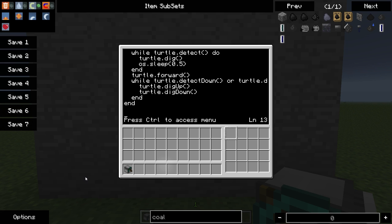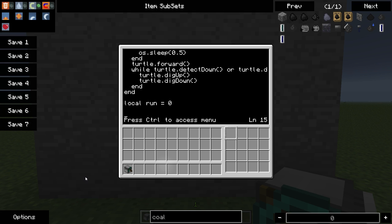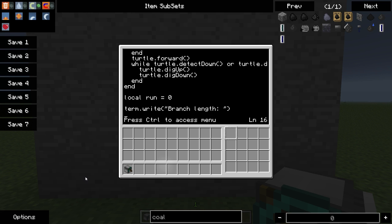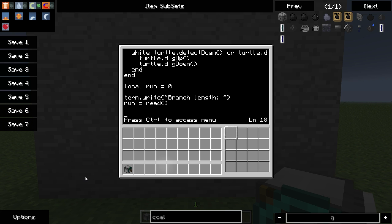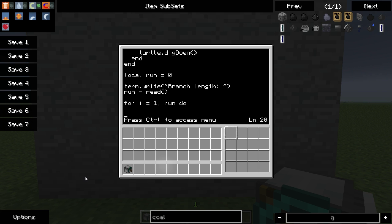Now what we want to be able to do is pass in some information to the program. We're going to tell it how far we want the branch to be mined. So to do that, we need to declare a local variable, call it run. And we are going to write something to the terminal. So to do that, we type in term dot write. And we'll prompt ourselves for the branch length. Now we're going to read that into our run variable. So we type in run equal read. And now we're going to loop through it. So to do the loop, you say for I equal one to run do. And now what we want it to do is while for that length that we set, we want it to dig. So we'll say dig it. And now we'll say end.